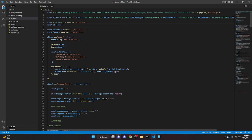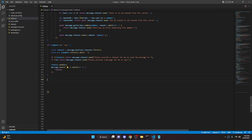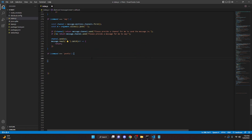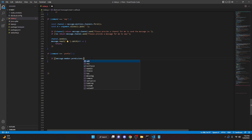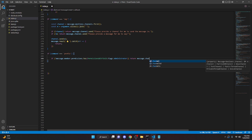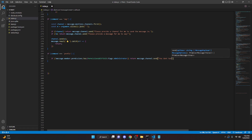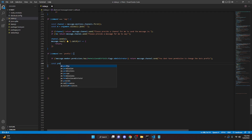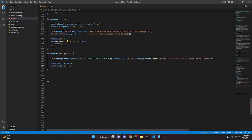Under that we can do `const db = new QuickDB()`. Then we're going to create a new command: `const command === 'prefix'`. We want to make it so only people with permissions can change the prefix, so we'll do `if message.member.permissions.has(PermissionsBitField.Flags.Administrator)` — return a message saying you don't have permission to change the bot's prefix. Then `const prefix = args[0]` and `const newPrefix = await db.set('prefix_' + message.guild.id, prefix)`.